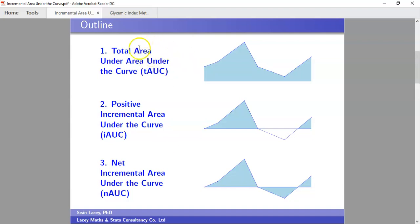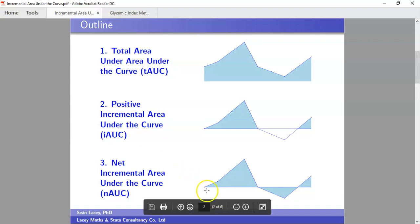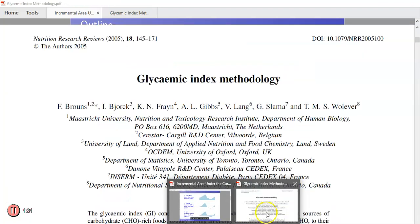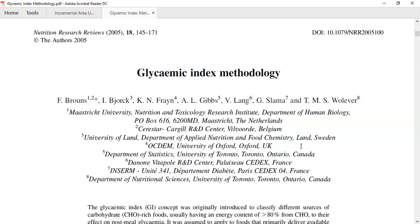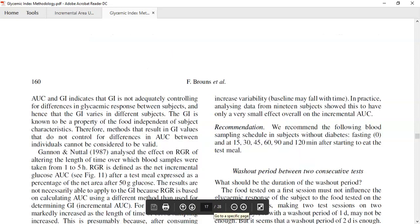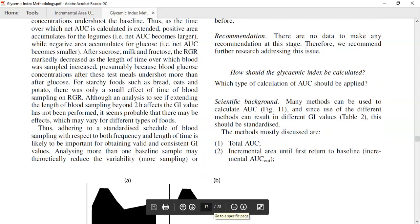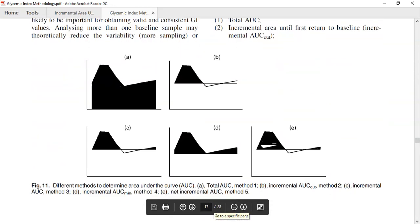For the video I'm going to look at these three different types of area under the curve calculations — mainly the ones I encounter on a regular basis. When I was coming to terms with these calculations, I found the paper by Bruins et al. very good. On page 17, Bruins et al. maps out the various area under the curve calculations. The first is the total area under the curve, which is your traditional trapezoidal rule.